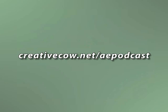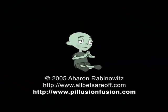Don't forget, you can get the files for this and other podcasts at www.creativecow.net/aepodcast. Once again, this is Aaron Rabinowitz for creativecow.net.